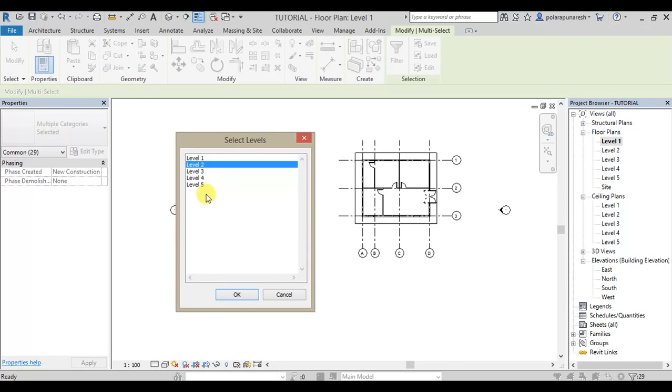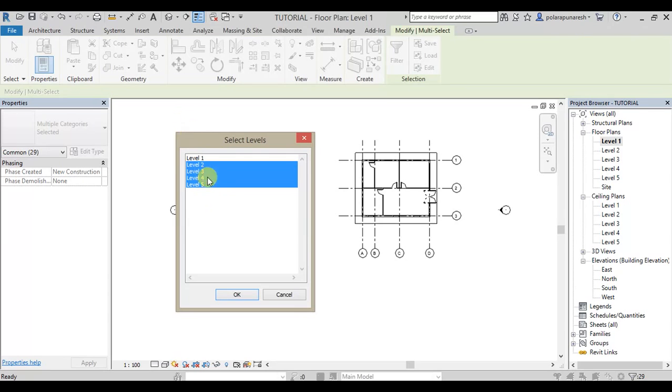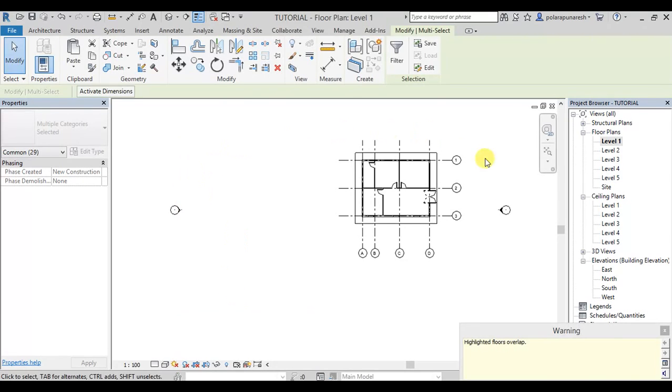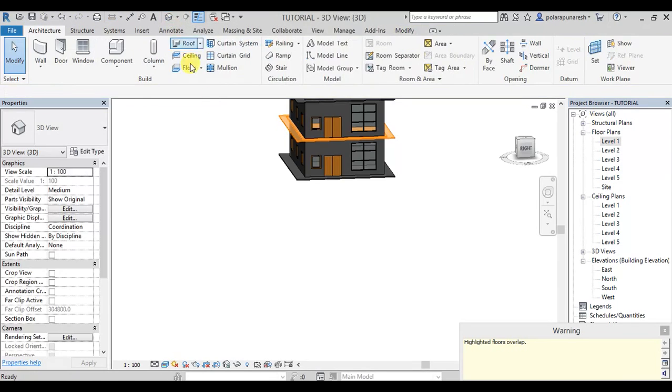When we shift to the level, we will shift to the 5th level and we will select it. Now we will select the 5th floor.